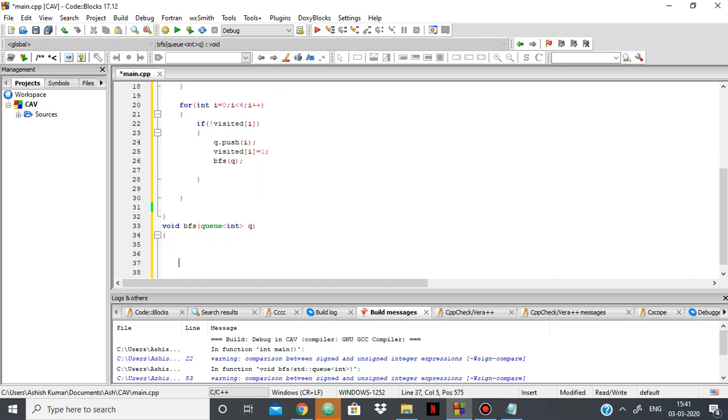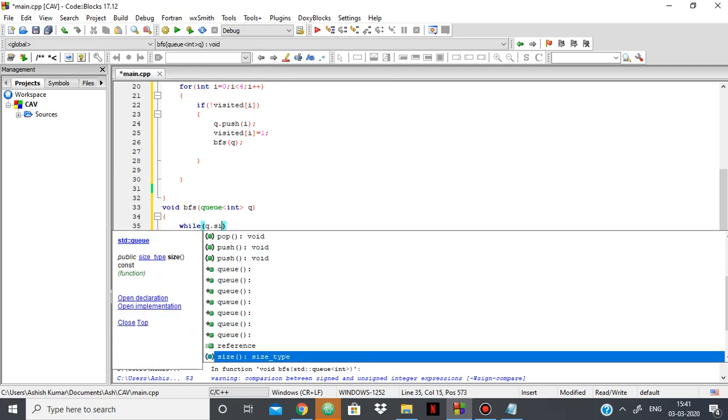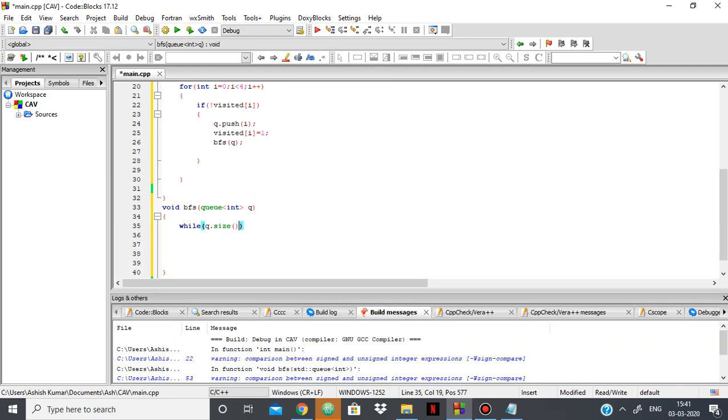Now, what I'll do inside the queue is I'll say while q.size. Meaning that if the size of the queue is greater than 0, meaning if there's still something inside the queue, then we keep on doing it till it's not empty. When it's empty, we move out of the loop.